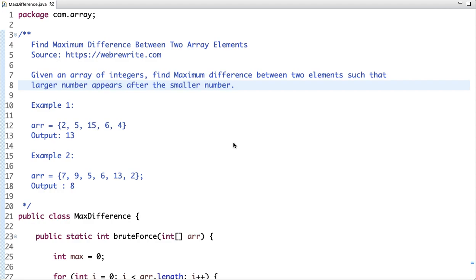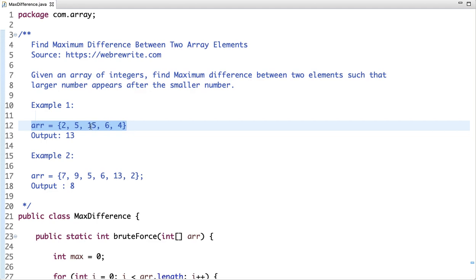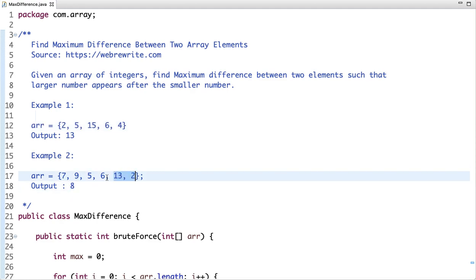Find maximum difference between two array elements. The problem statement is: given an array of integers, find the maximum difference between two elements such that the larger number appears after the smaller number. In the first example, the difference is 13 — the larger number is 15 and the smaller one is 2. In the second example, the maximum difference is 8 and not 11, because 2 is smaller than 13 but does not satisfy the condition. The correct output is the difference between 5 and 13, which is 8.